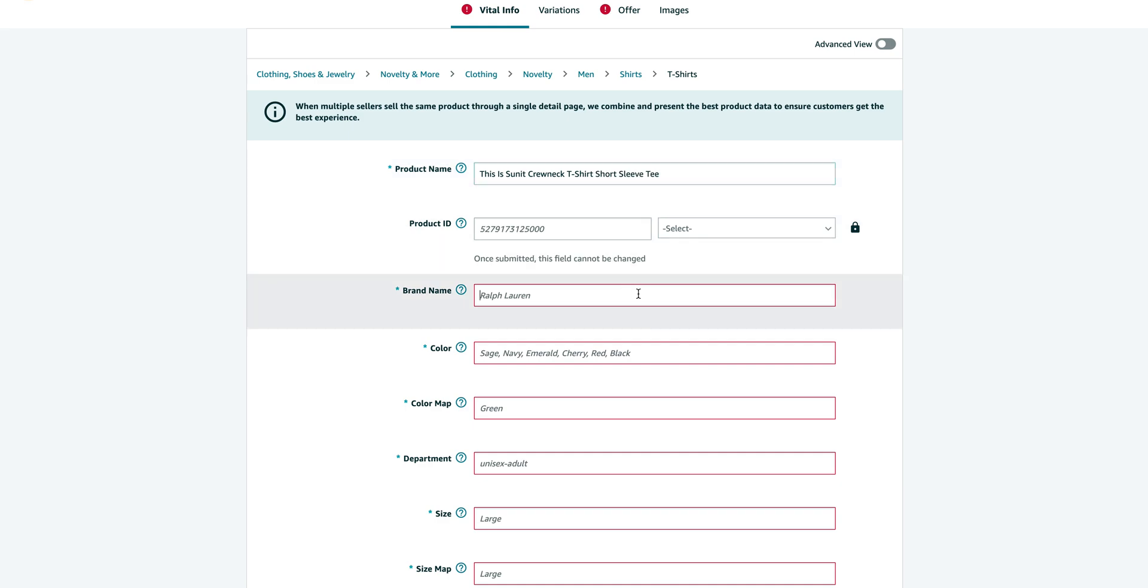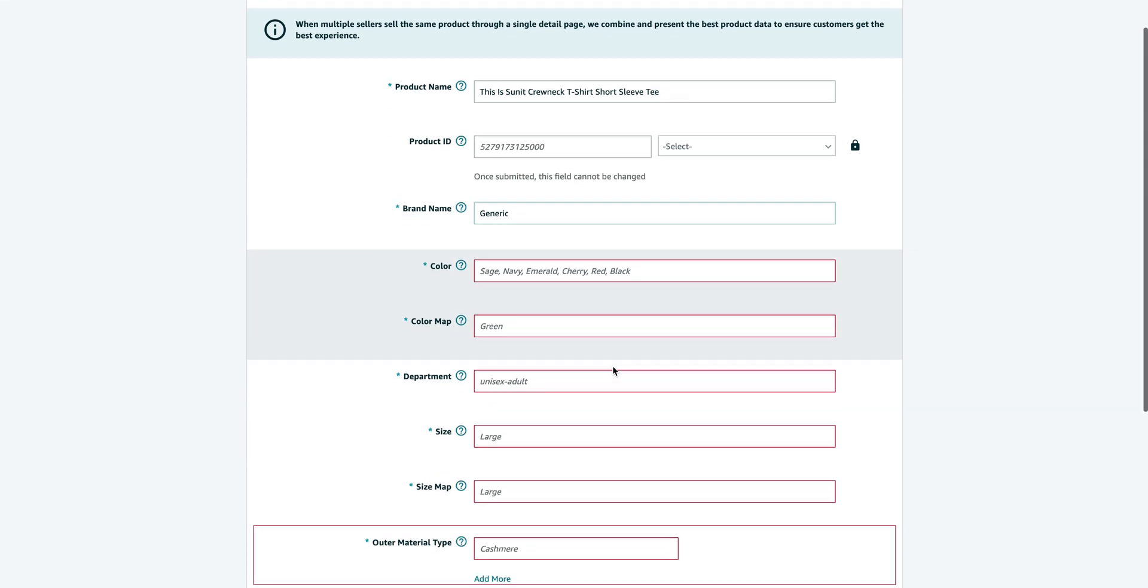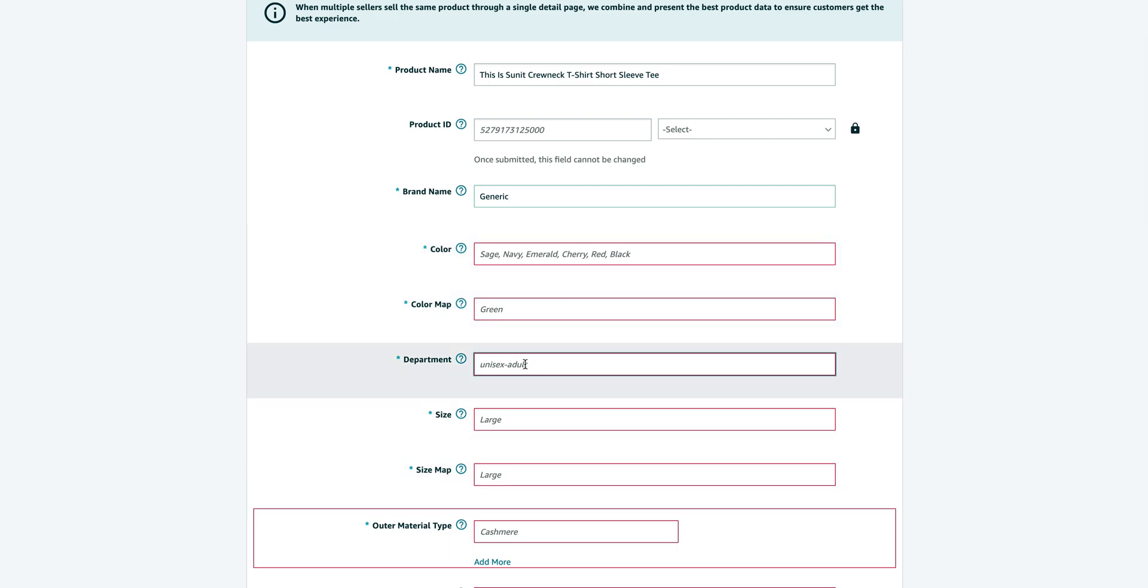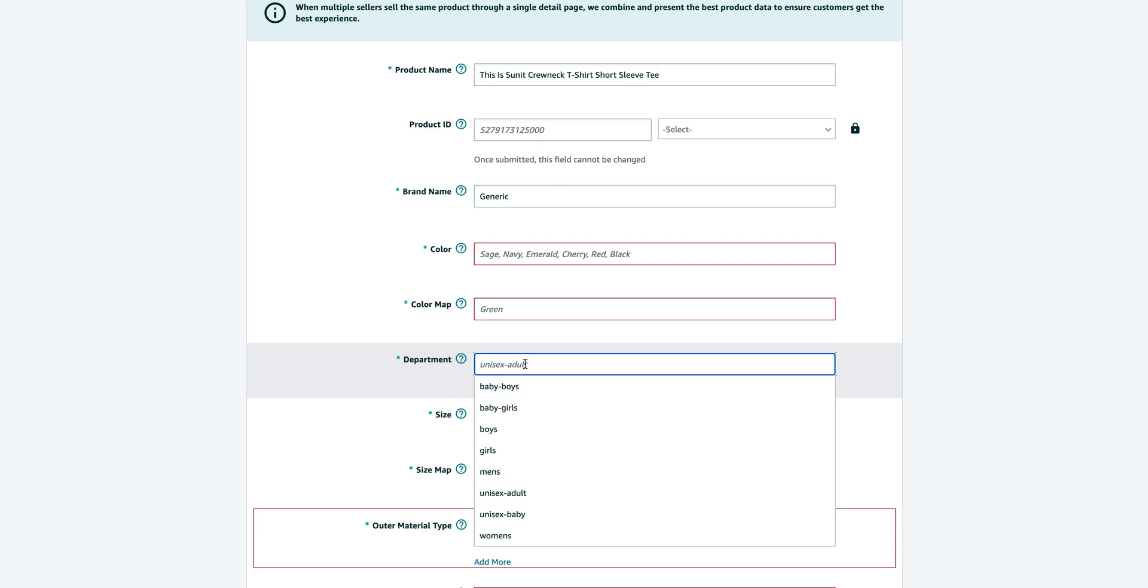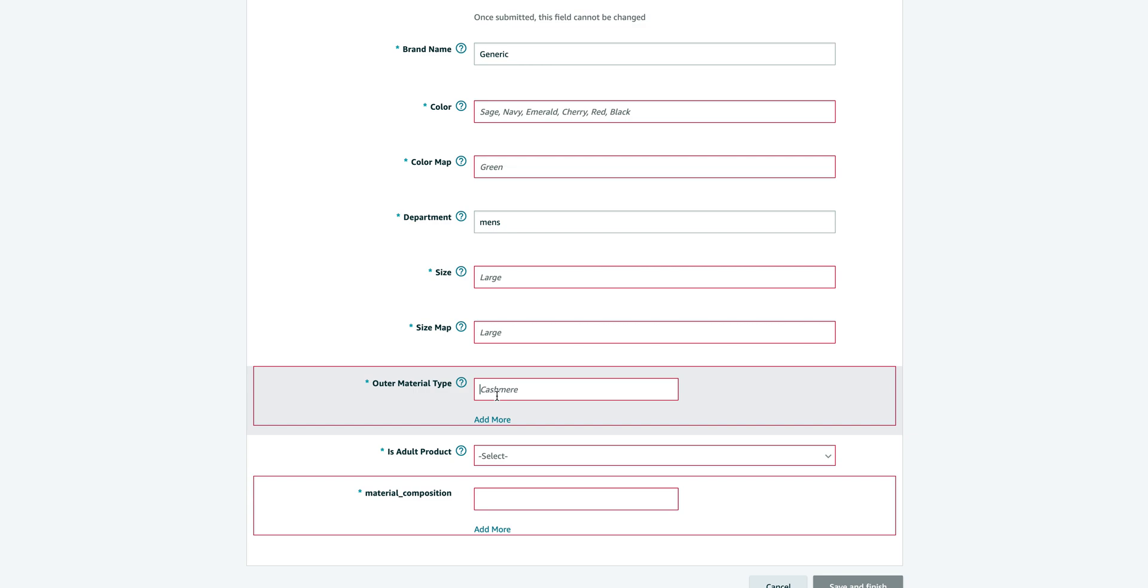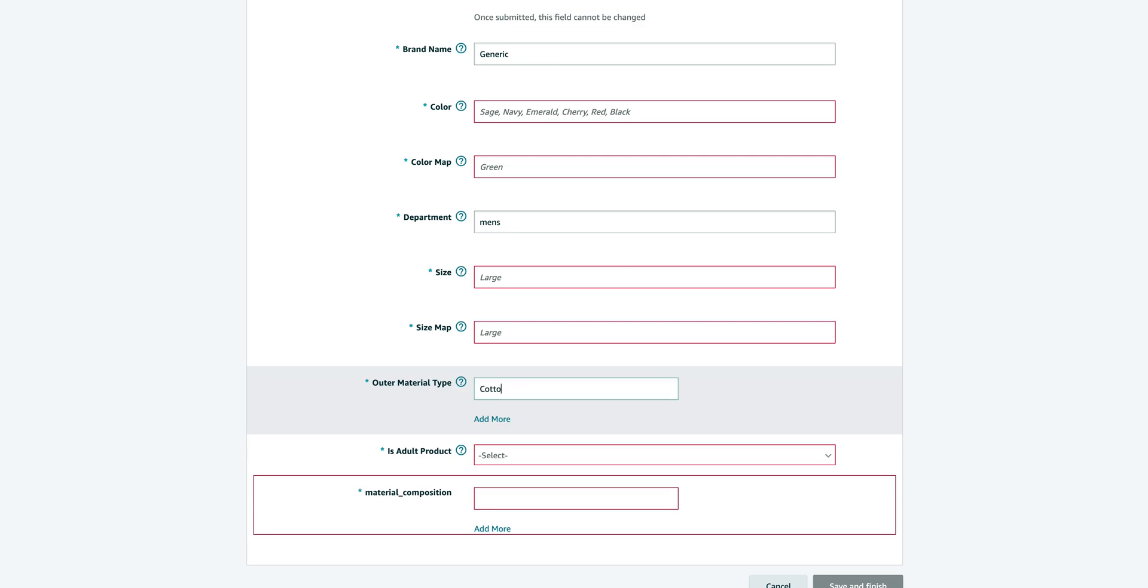The brand name I'm going to use is Generic. If you have your own brand name, by all means you can use it here. You can leave the color and the size blank because we're going to input that into your variations in the listing.